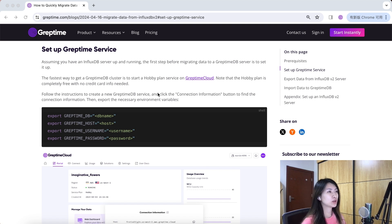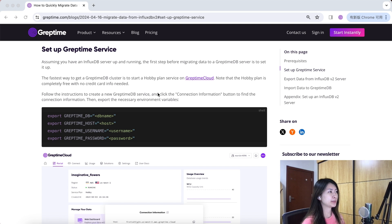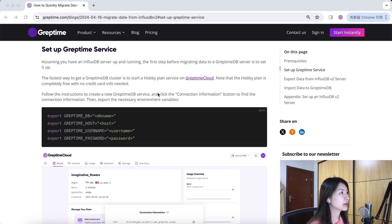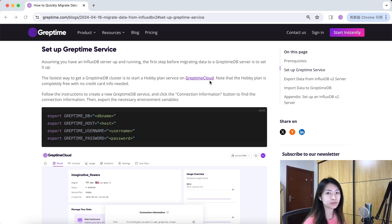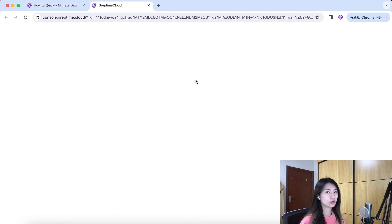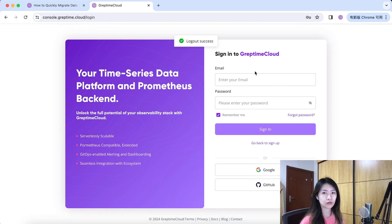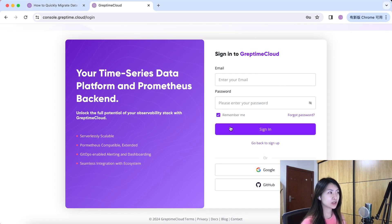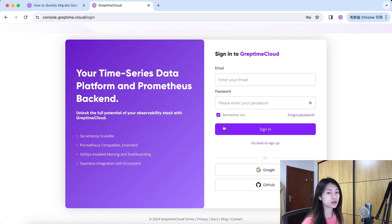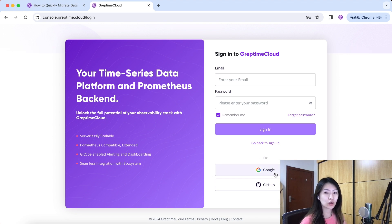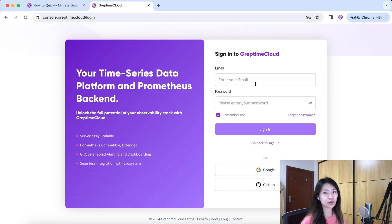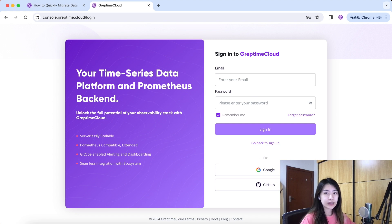Before migrating data to a GraptimeDB server, you have to set it up. The fastest way to get a GraptimeDB cluster is to start a hobby plan service on Greptime Cloud. Note that the hobby plan is completely free with no credit card info needed. If you haven't registered a Greptime Cloud account before, you can log in with your Google or GitHub account or you can use your email to register one. Since I already have my account, I will go ahead and log in with my email address.